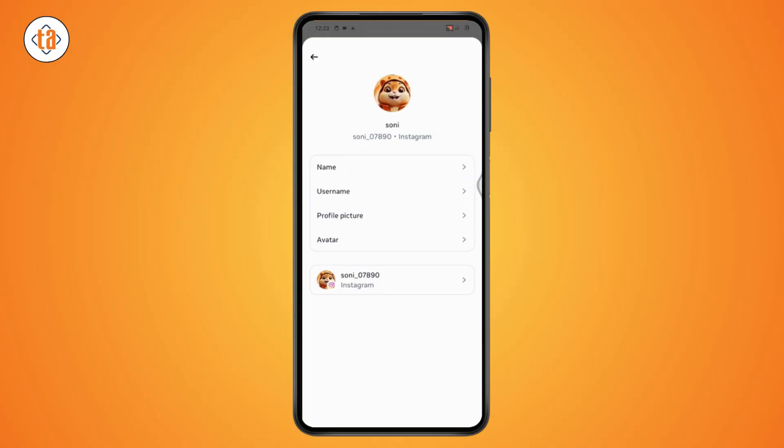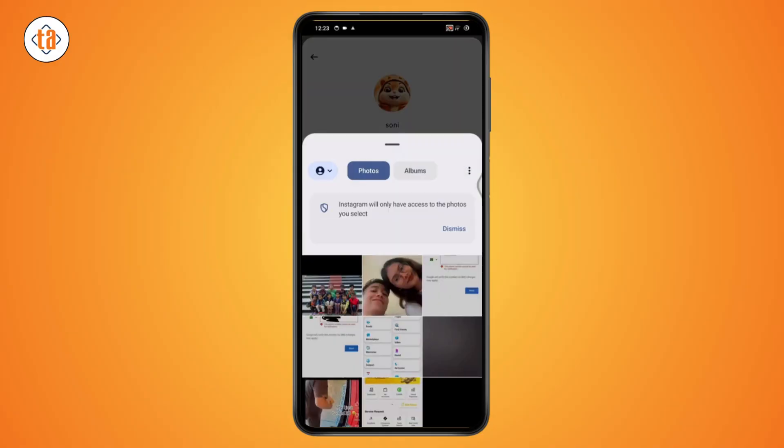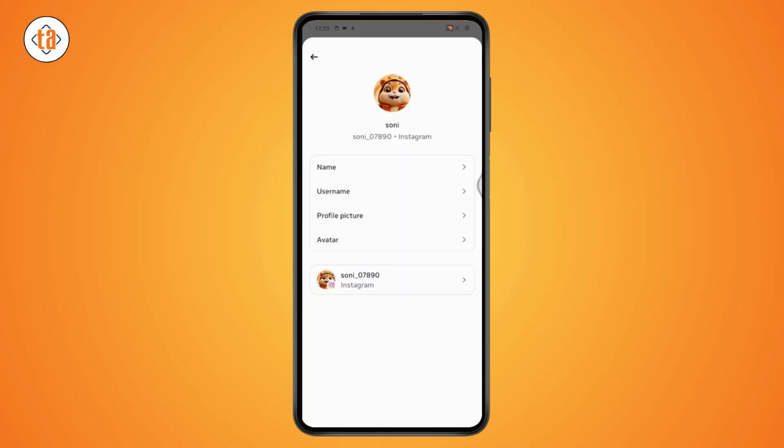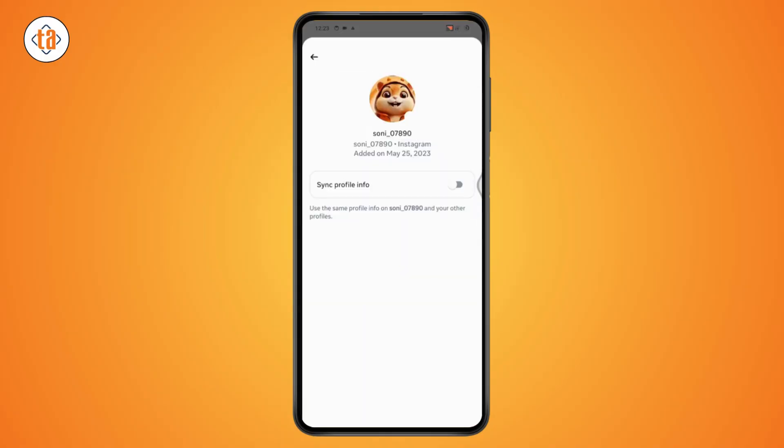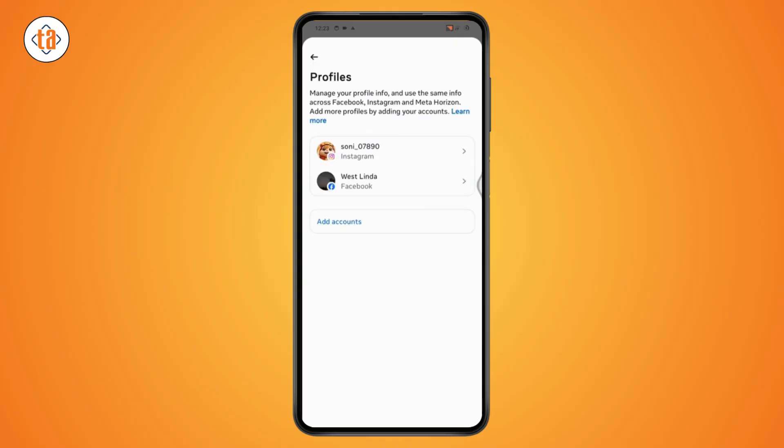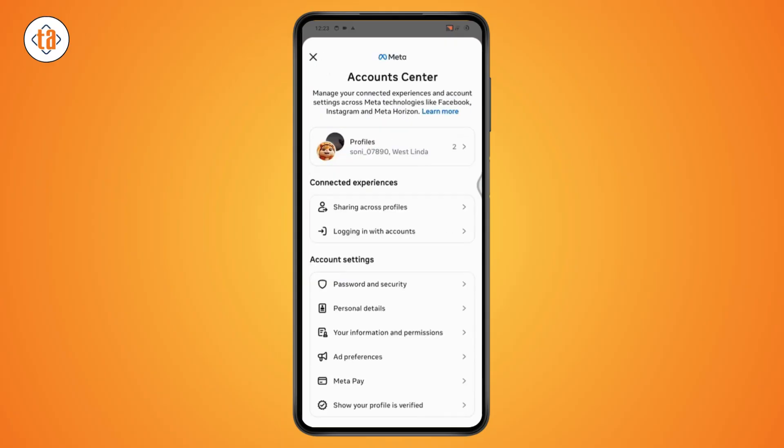Under profile picture, you need to turn off the option of sync profile info. Turn this off and turn off the option of sharing to other app and that's it.